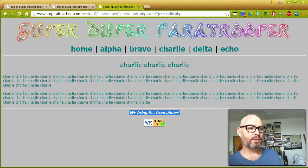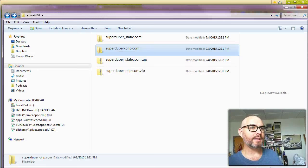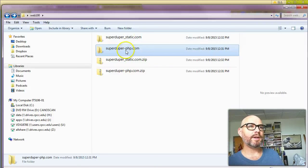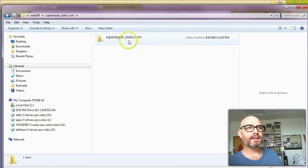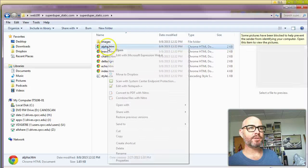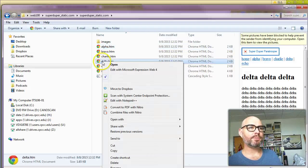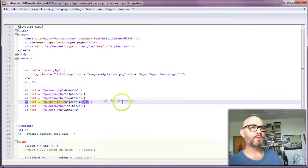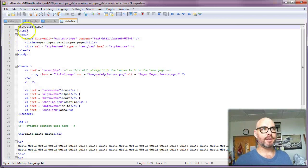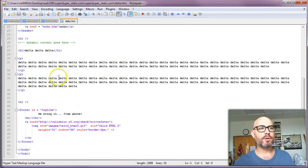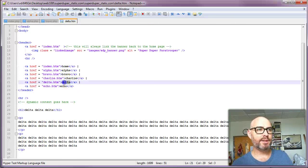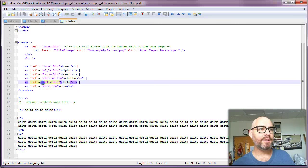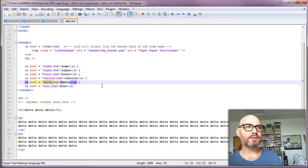Those are all in the main index page. I've downloaded those files, and I can show you what they look like. If I go into SuperDuper Static and open one of those pages, like Delta, with Notepad++, you see that it's got everything—HTML, head, doctype, and all that stuff. If you want to change the menu, you'd have to change it here, and here, and in all the other six files.